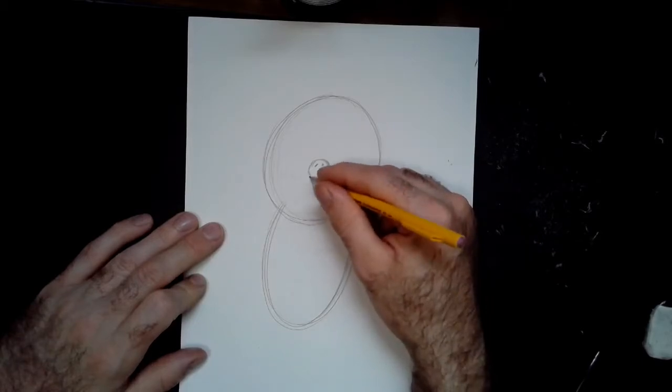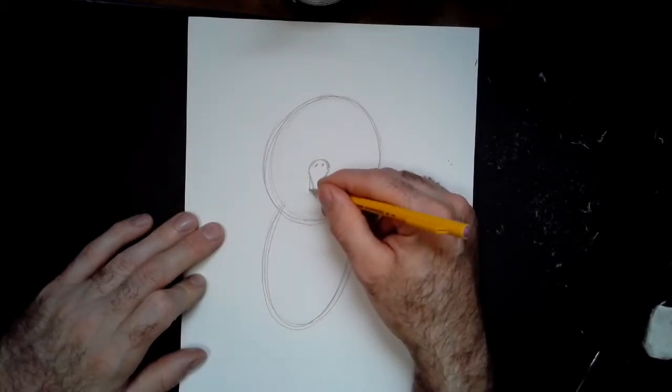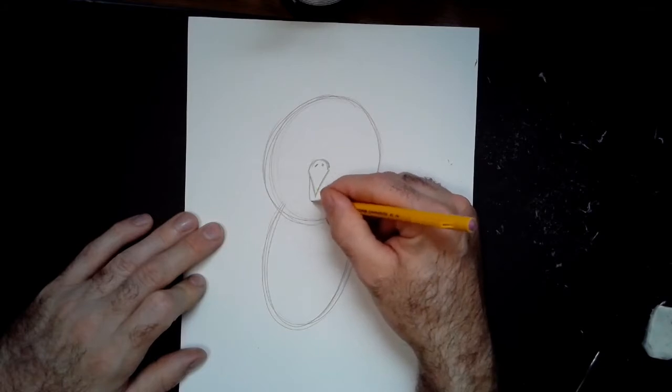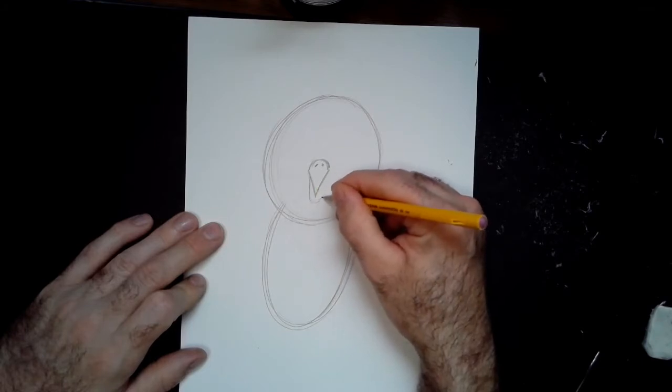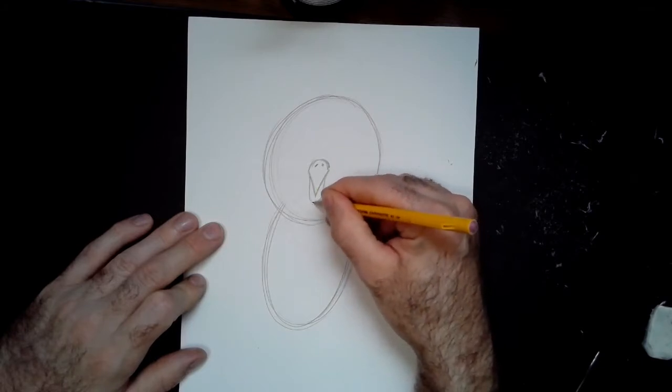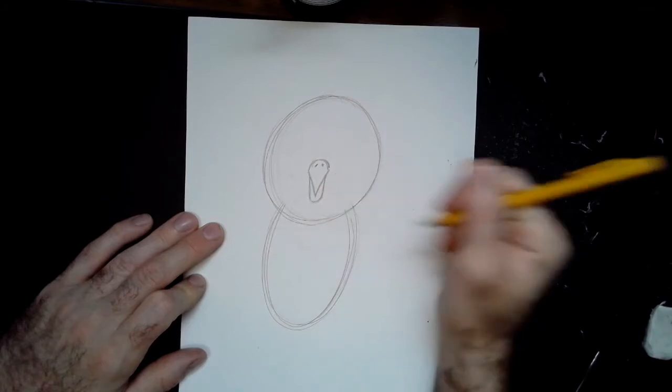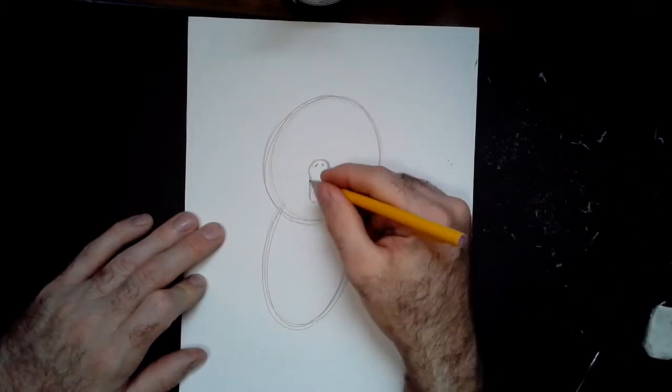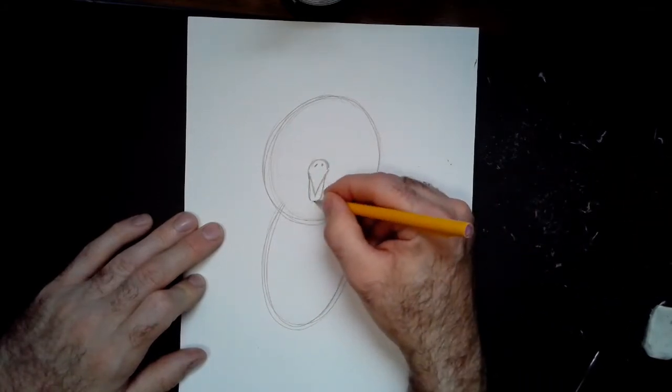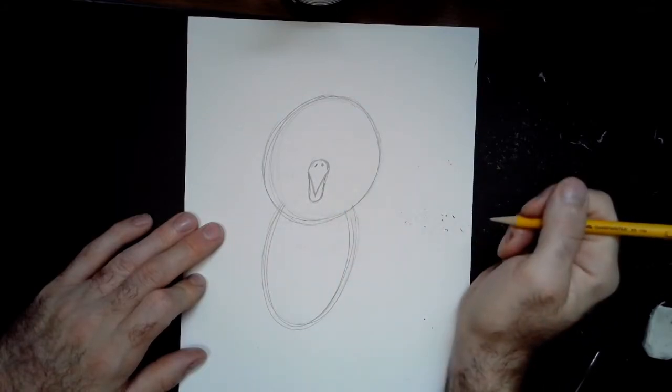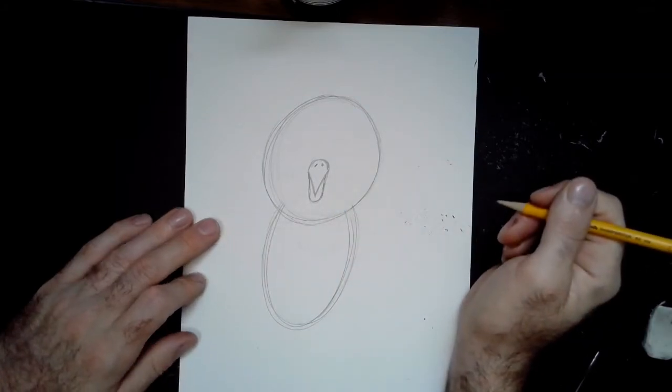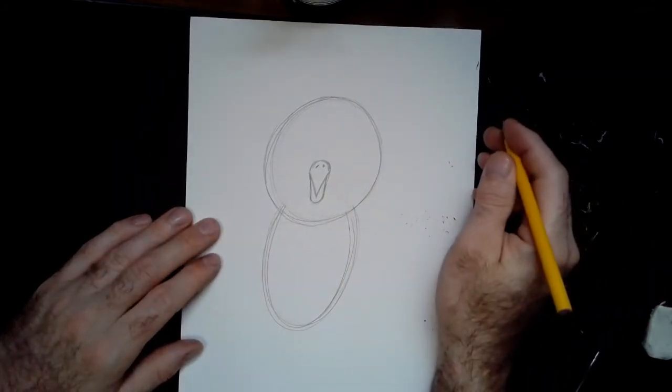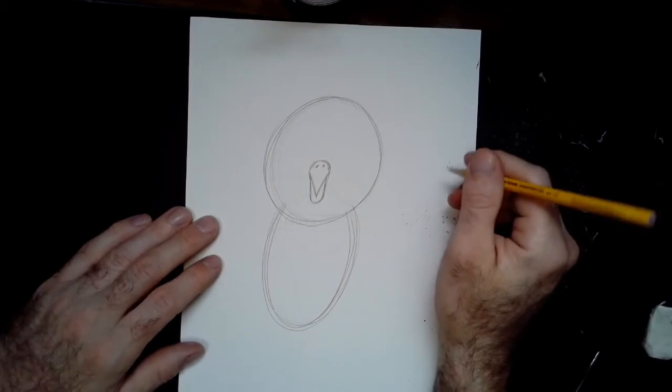Underneath that, I'm going to add one more U shape that starts right below the nostrils. It's a very deep U that comes down and under on both sides. So that's the bottom part of the beak - starts in the corner, comes underneath, and comes back up.